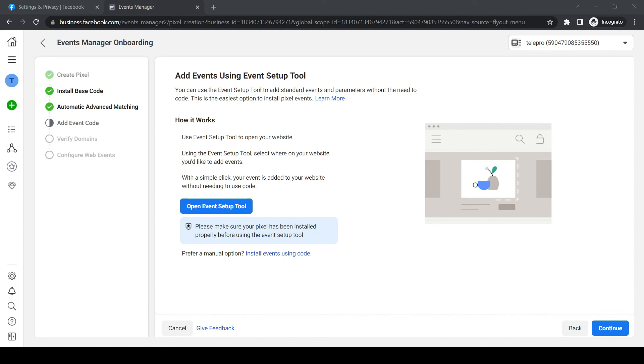Now we can manage everything through Facebook itself. If this helped you out, please leave a like, please subscribe, and see you next time. Have a good day.